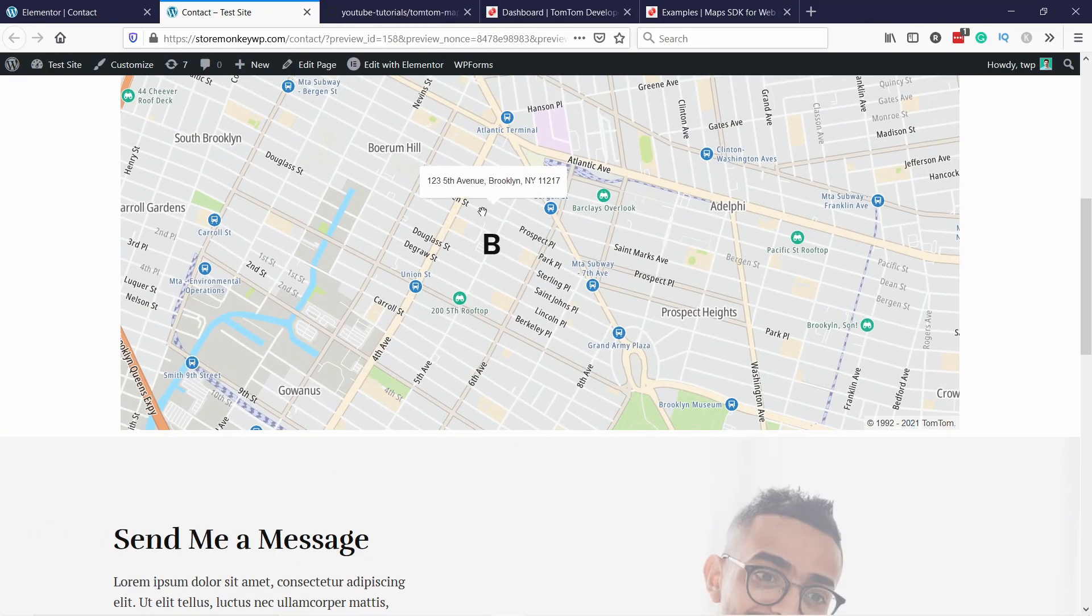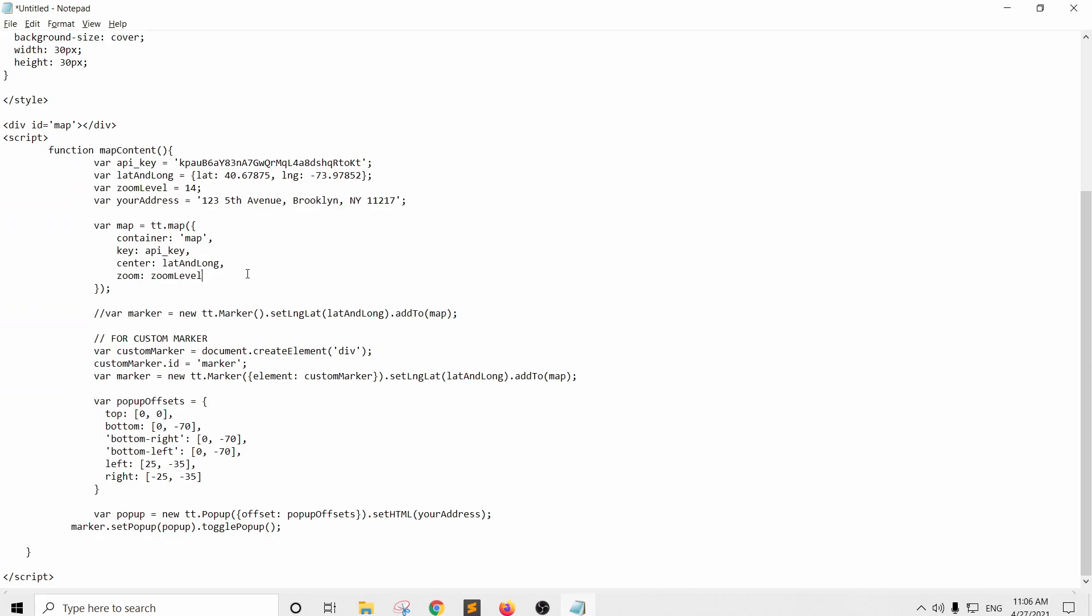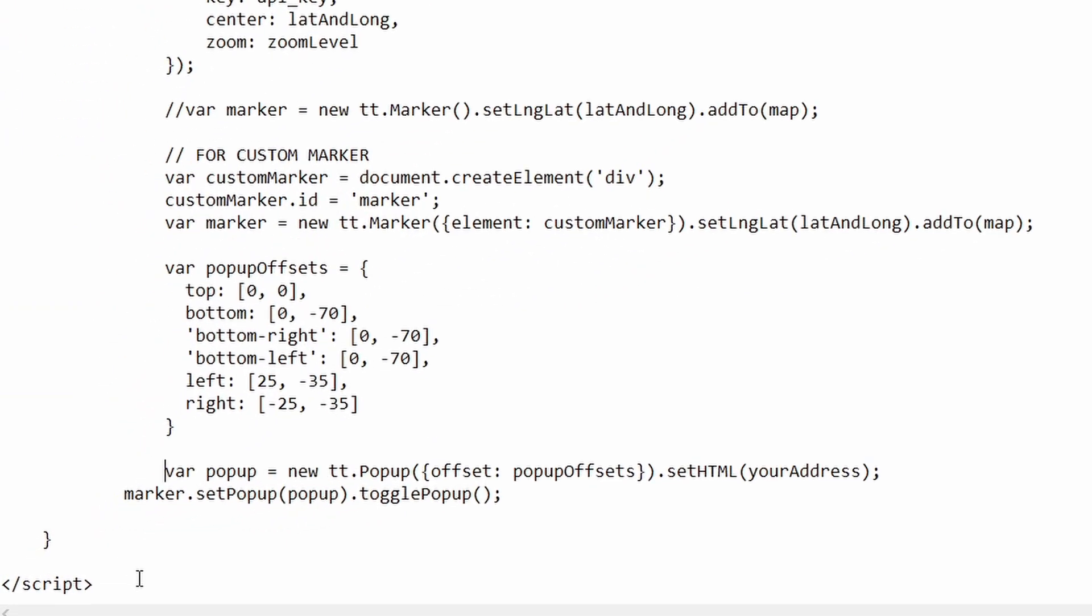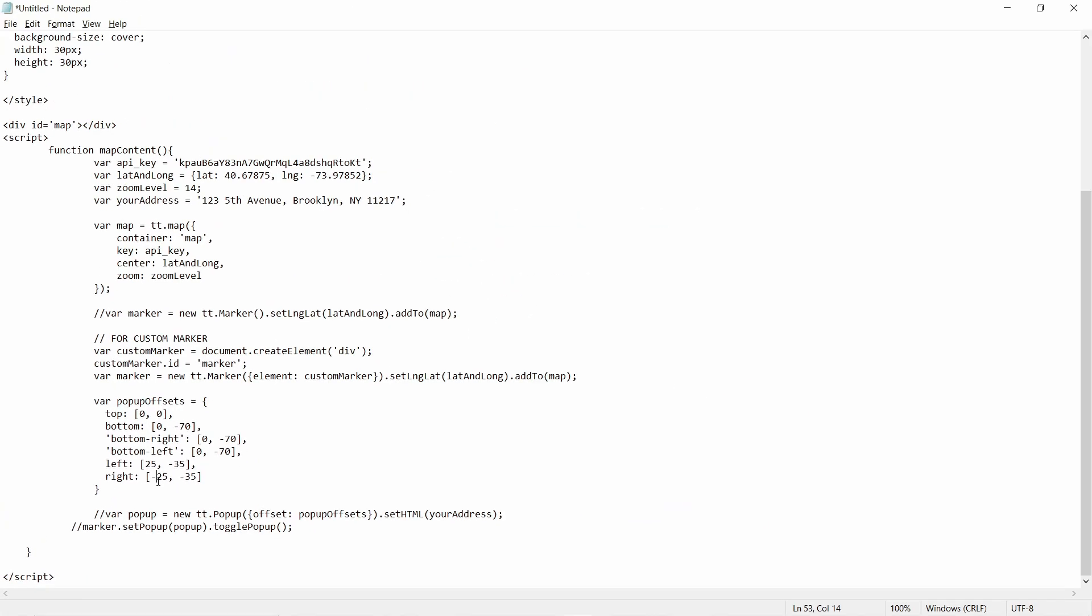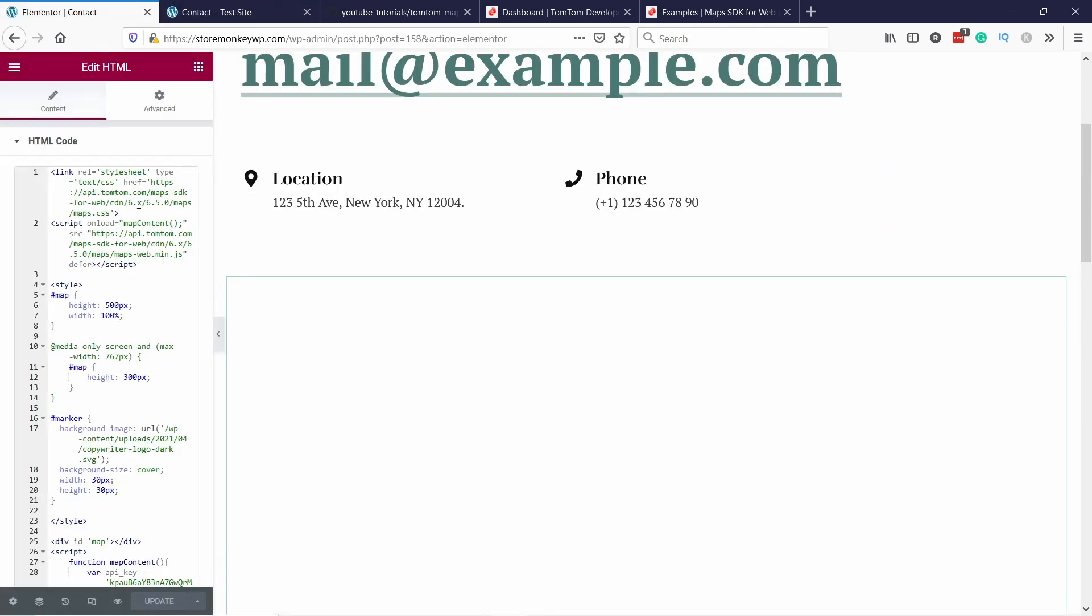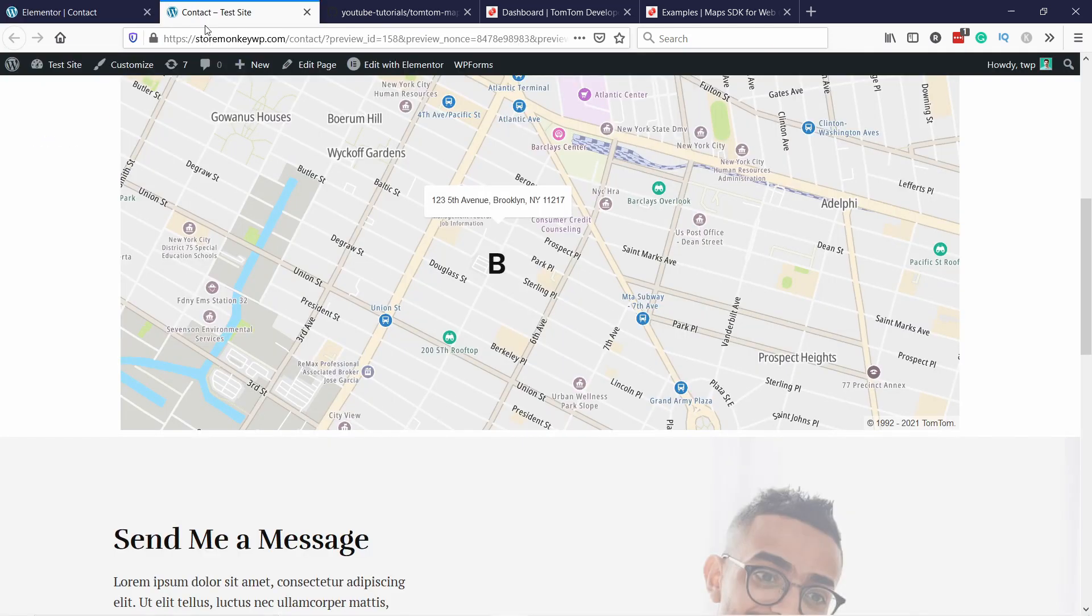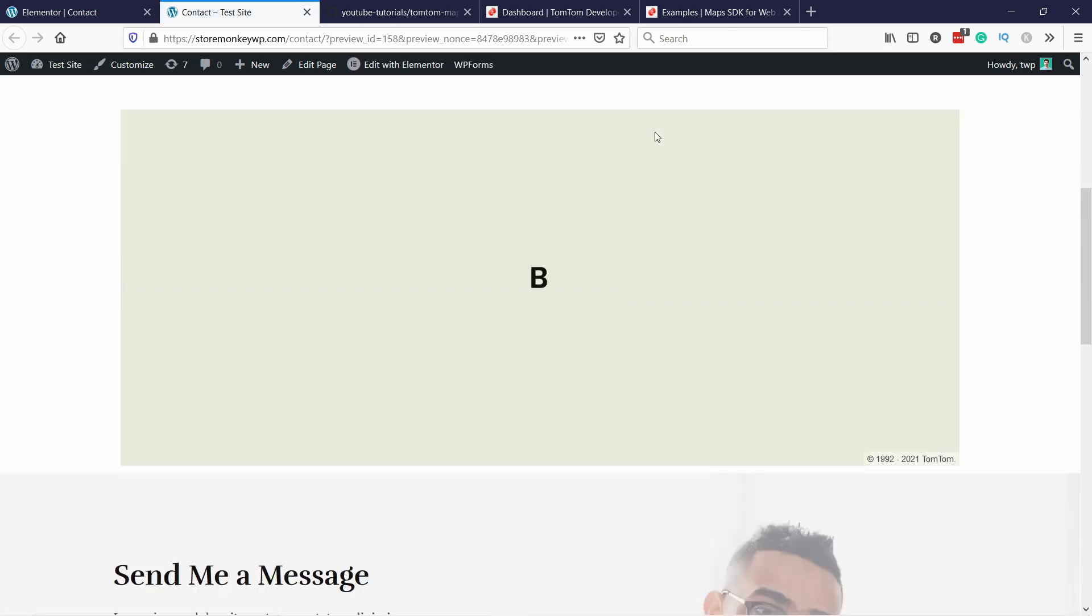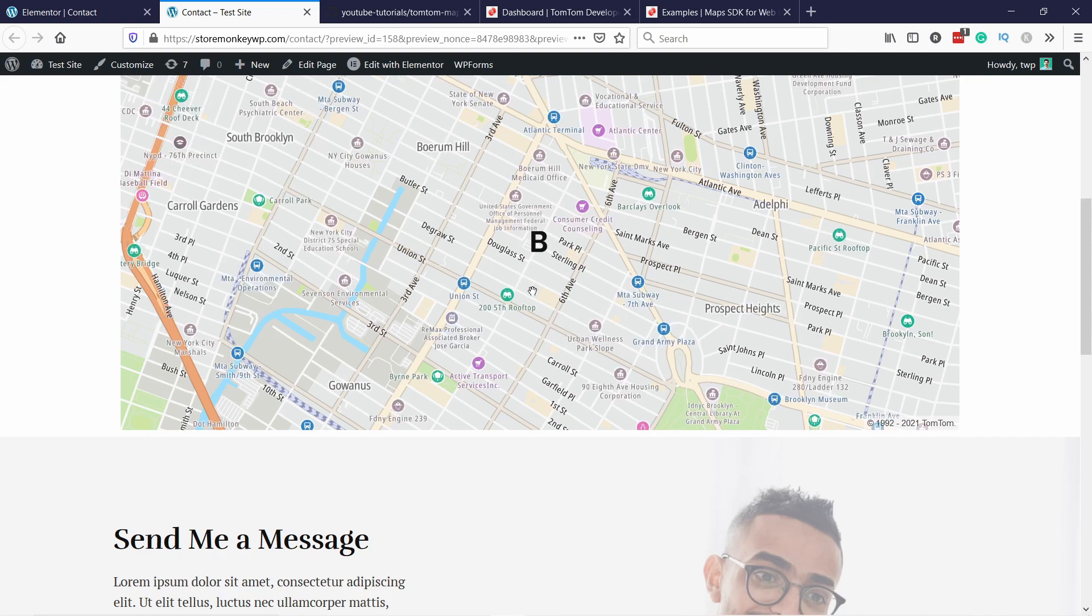One more thing I want to mention. If you don't like this thing here, that it shows the address like this, you can easily remove it just by coming to your code. You can just add two forward slashes to this and this one. So these two codes. So it's the two last lines. I'll copy the code and then I'm going to paste it in here and update the page like this. You can see now there's no bubble at all.